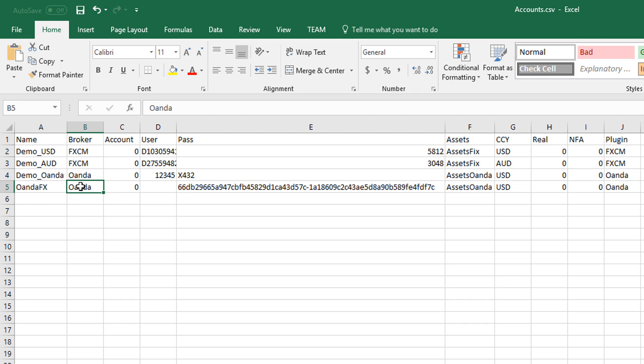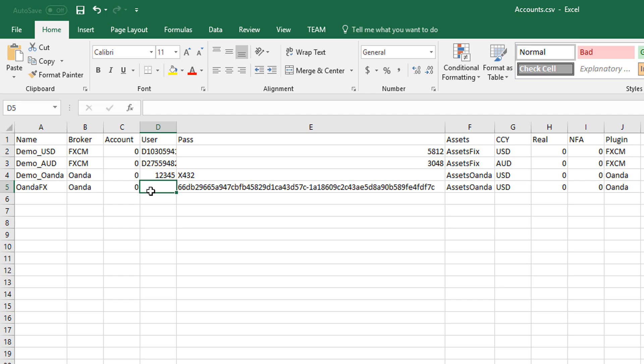Likewise, the broker field is just for your reference and doesn't actually affect Zorro's behavior. The account field we keep at zero, and the user field we leave blank. The user field actually expects an empty string in order to use the primary practice account, or a subaccount number if you've set up subaccounts.